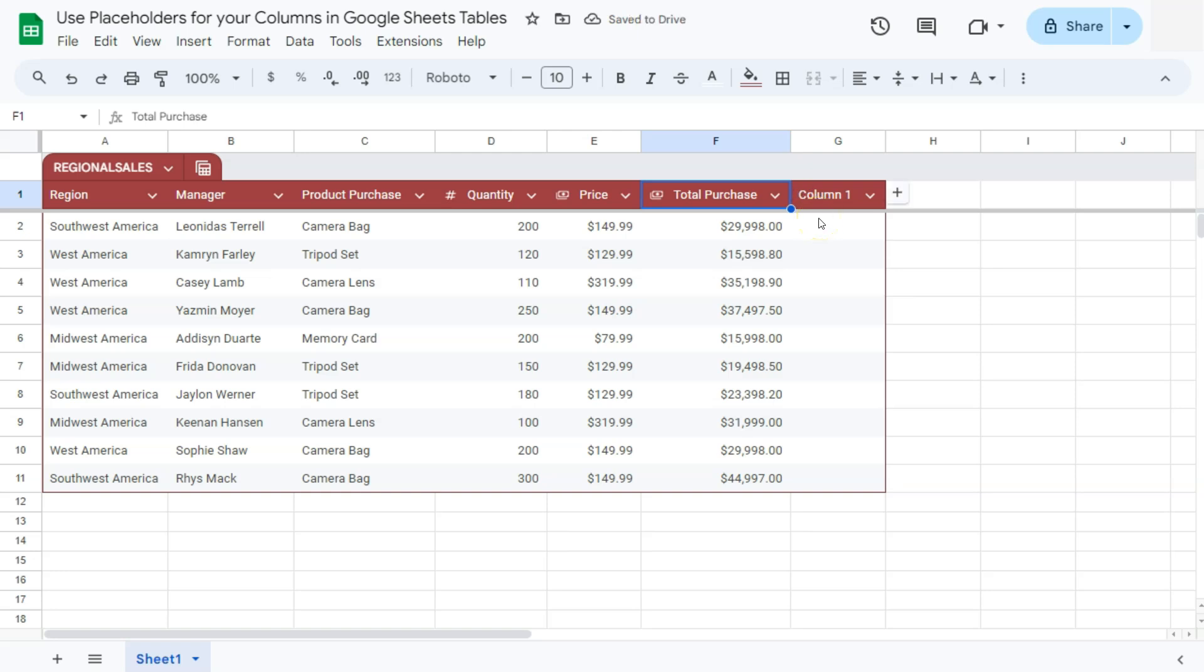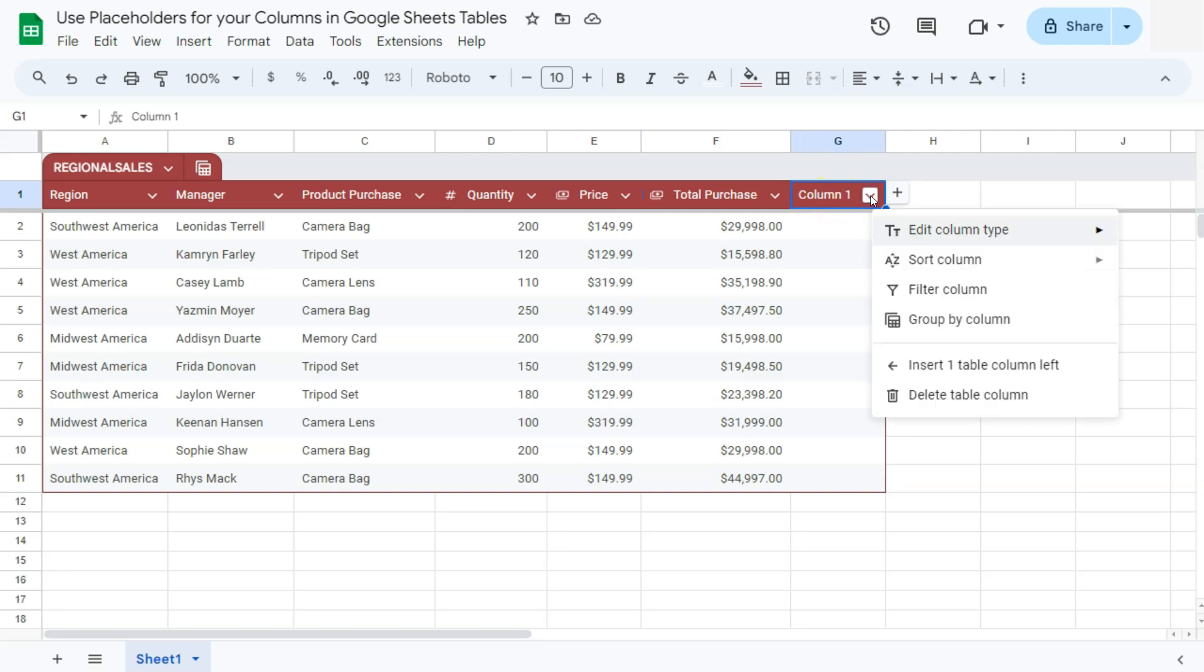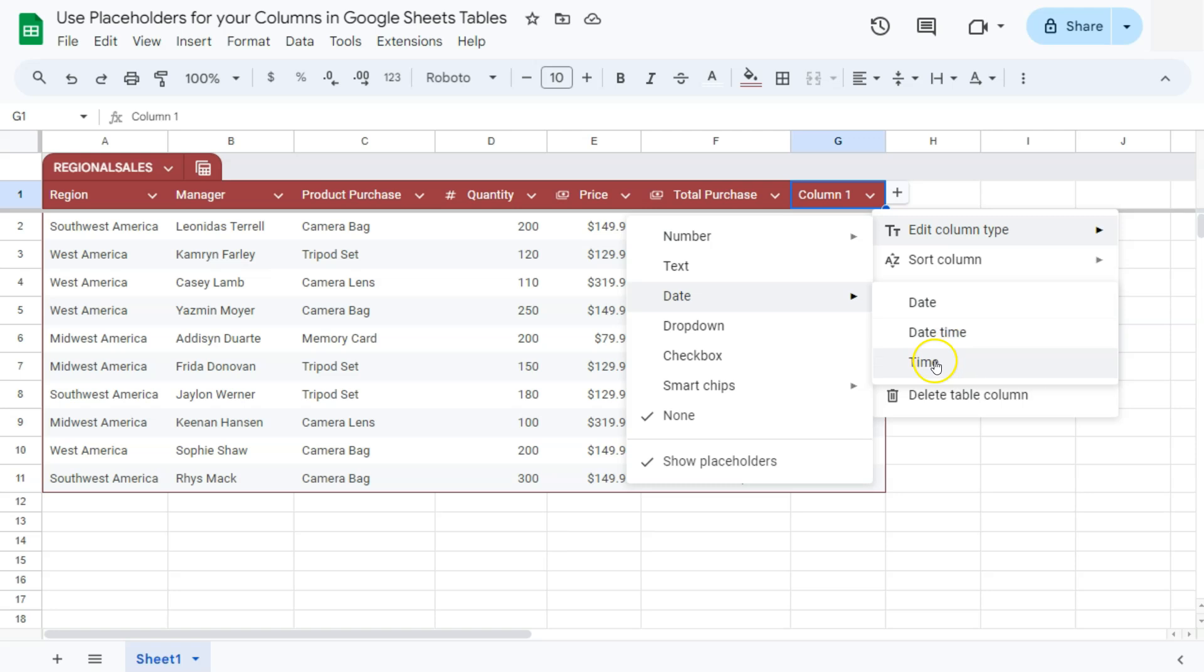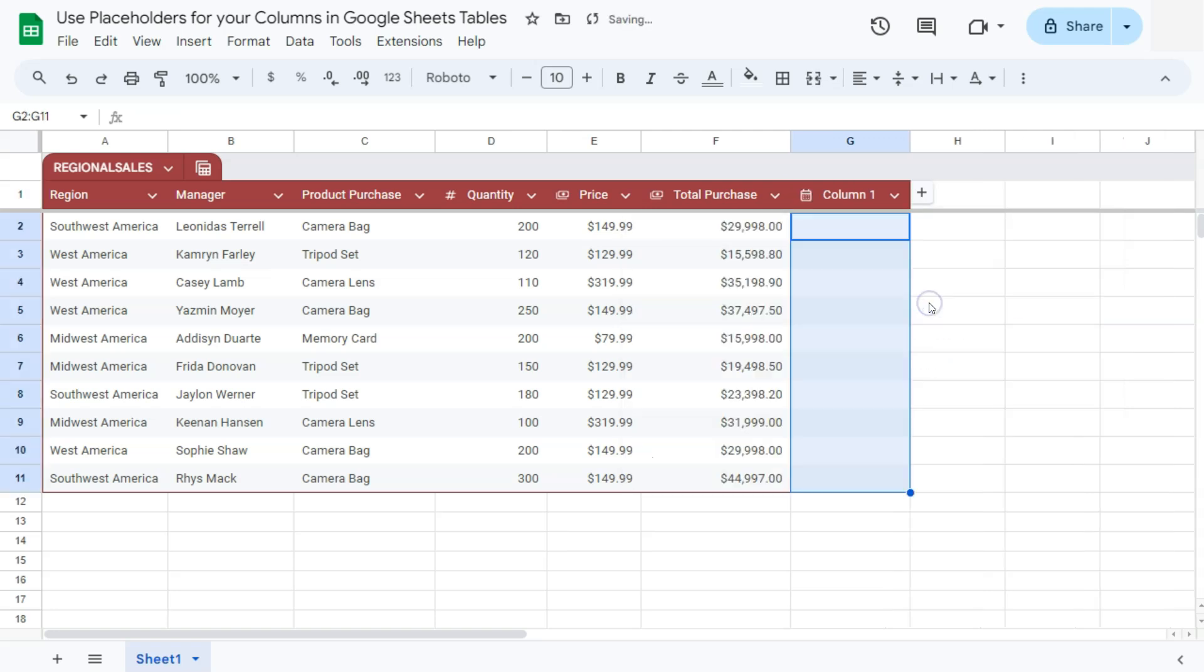So in this column, I'm going to add a date. To make this into a date, all I have to do is click on this arrow down, select edit column type and select date. In those options, we have date, date time or time. We're just going to select date.